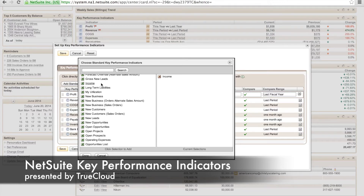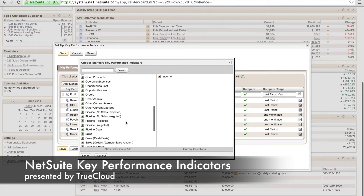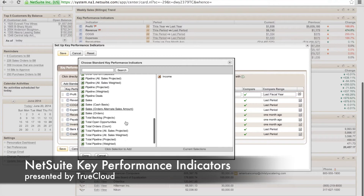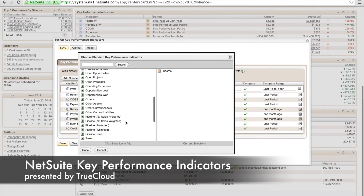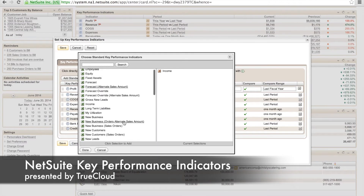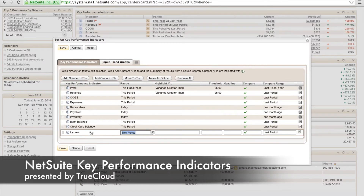Let's go ahead and add a KPI indicator. Let's go and add income from here. As you can see, we can add multiple ones here — there are hundreds of them in here that you can literally select. We're going to hit done.